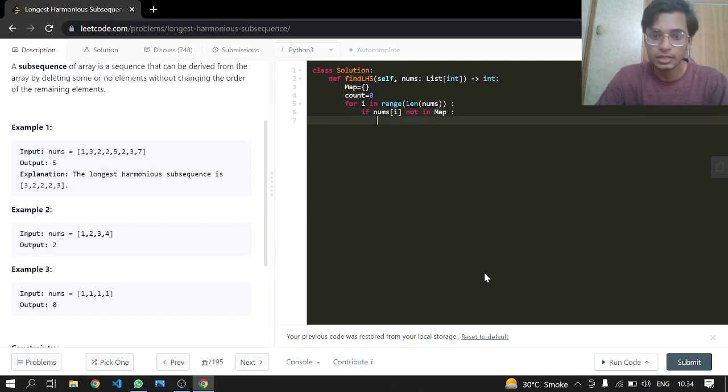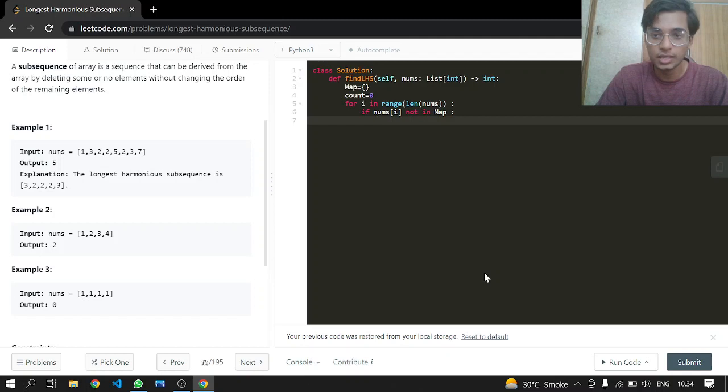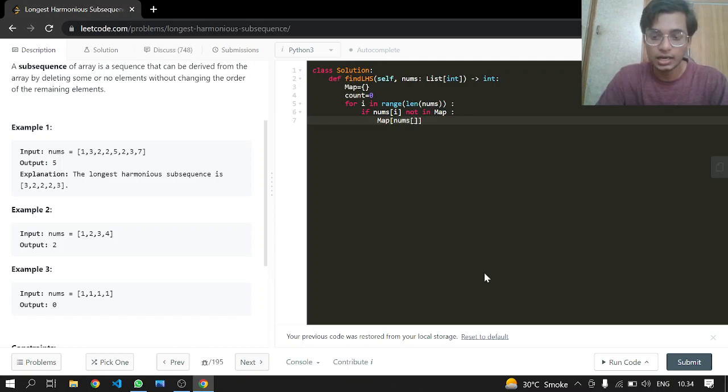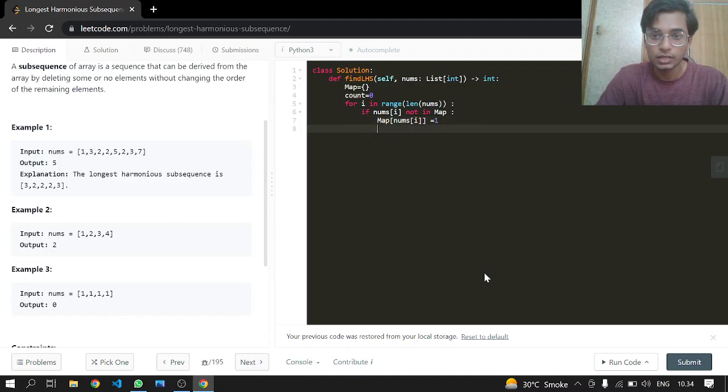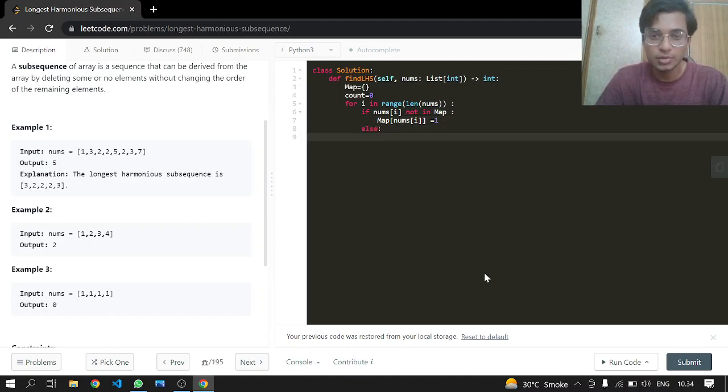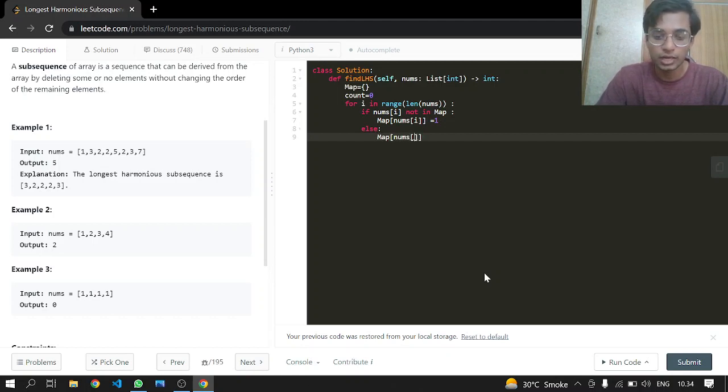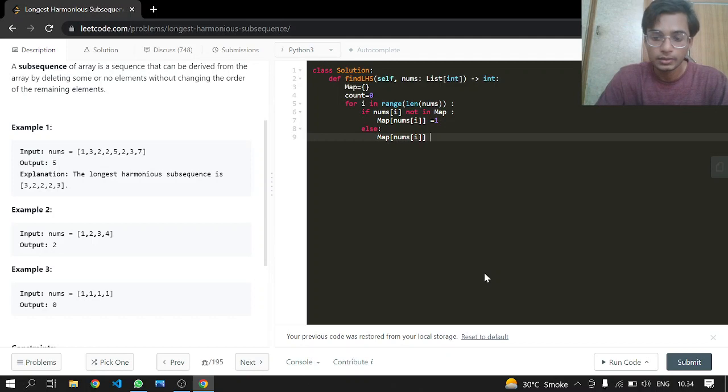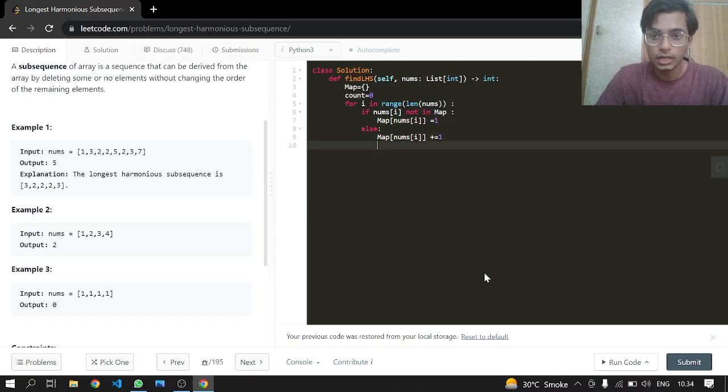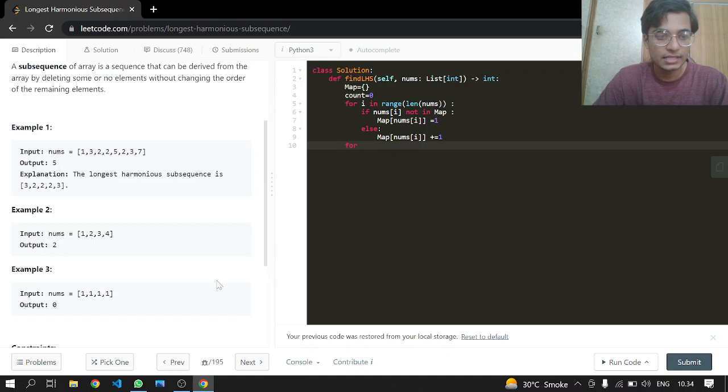What we want to do is just make a hash map of the count. So if nums at i is not present in our hash map, what we will do is just add it to our hash map, so map at nums at i is equal to one. In the else case, we know that it is present, the value is present, so what we will do is just increment the value by one. Okay, now we are done, and now we will be seeing this case.